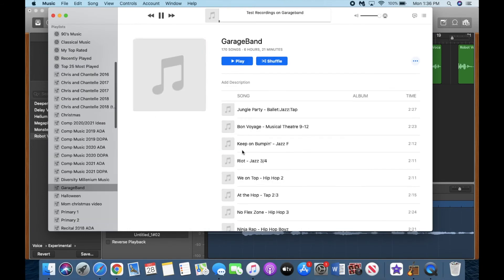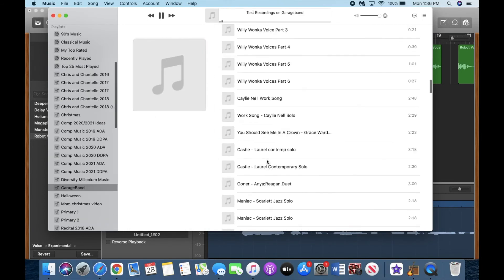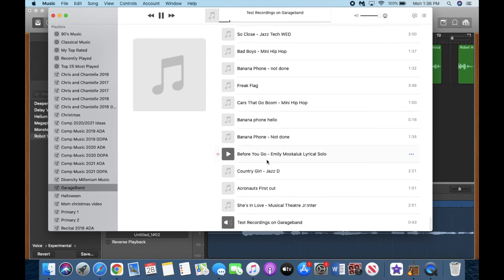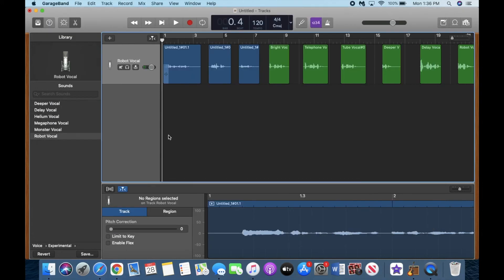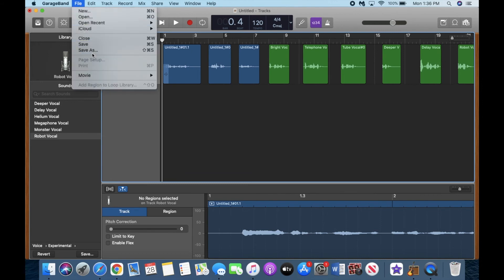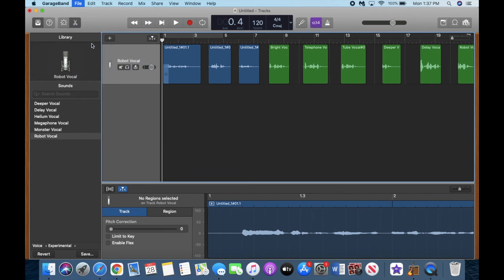Hello, this is me recording on GarageBand. Hello, I am still recording. You can also save it on your GarageBand and then you are able to go back in and work on it again later if you need to, or just have it there to save it.